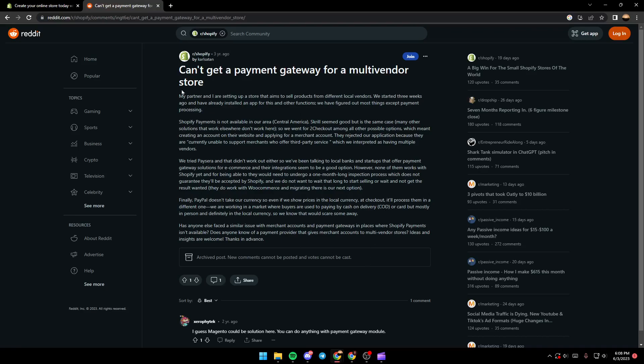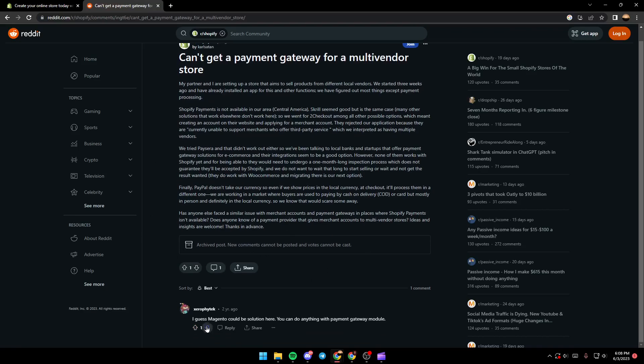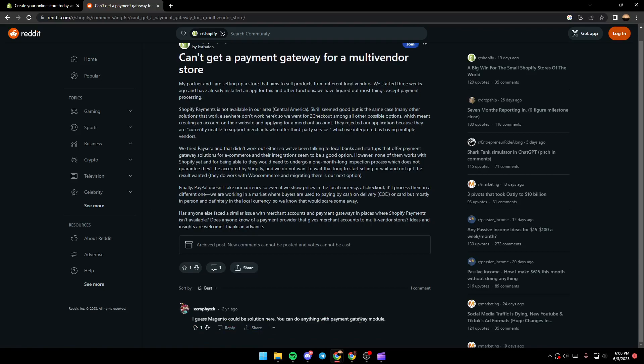This is the problem that the guy has. Here's a suggestion that I think is helpful - Magento could be a solution. You can do anything with payment gateway modules.